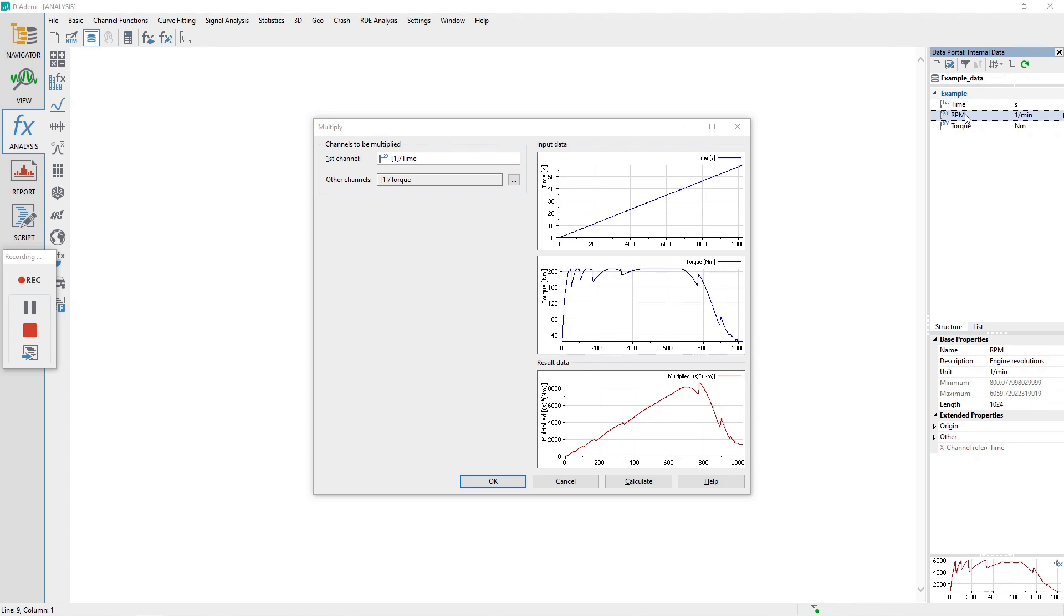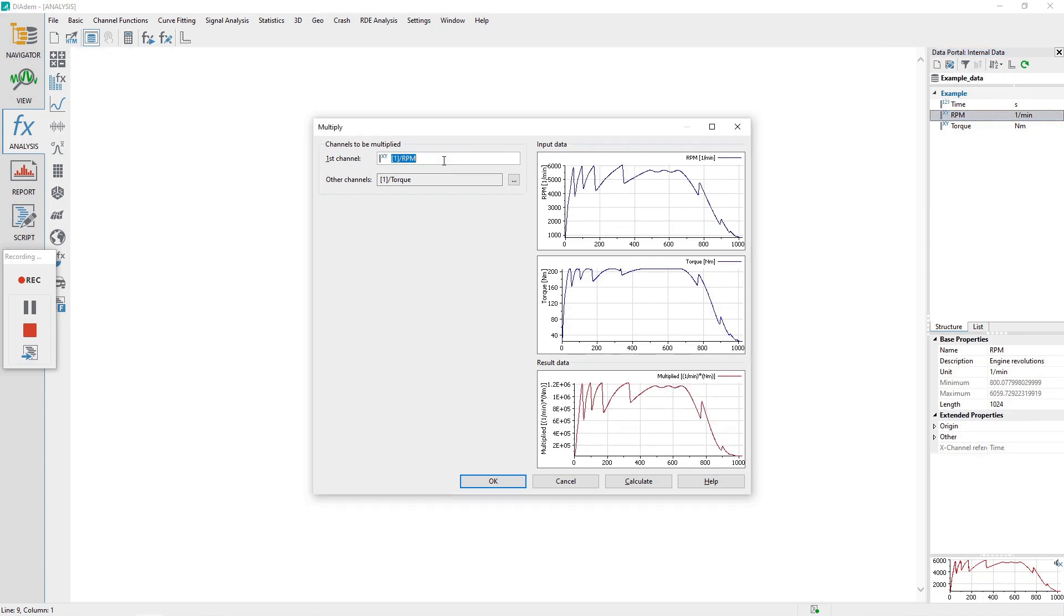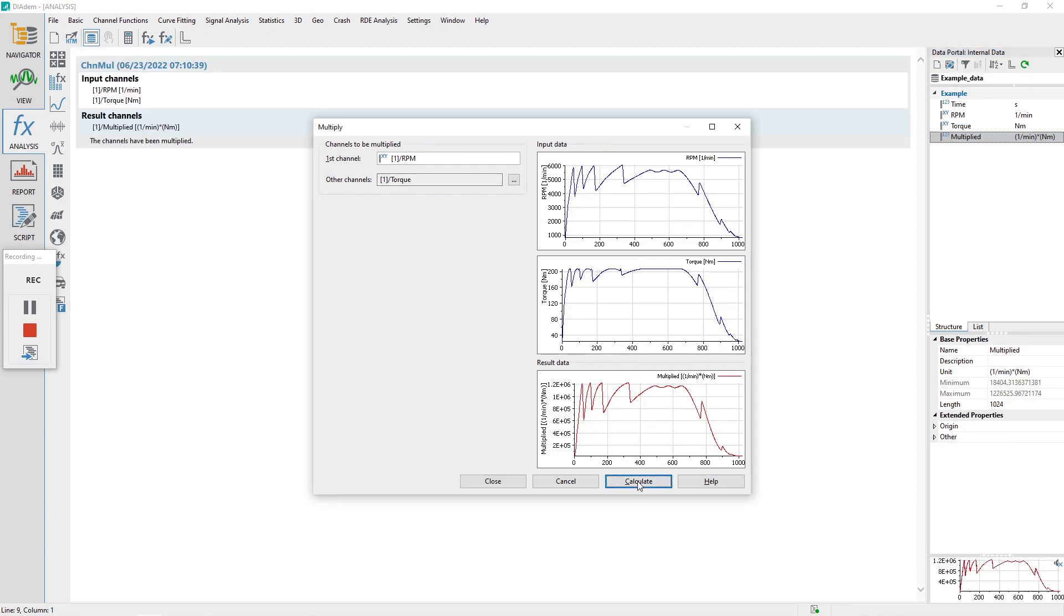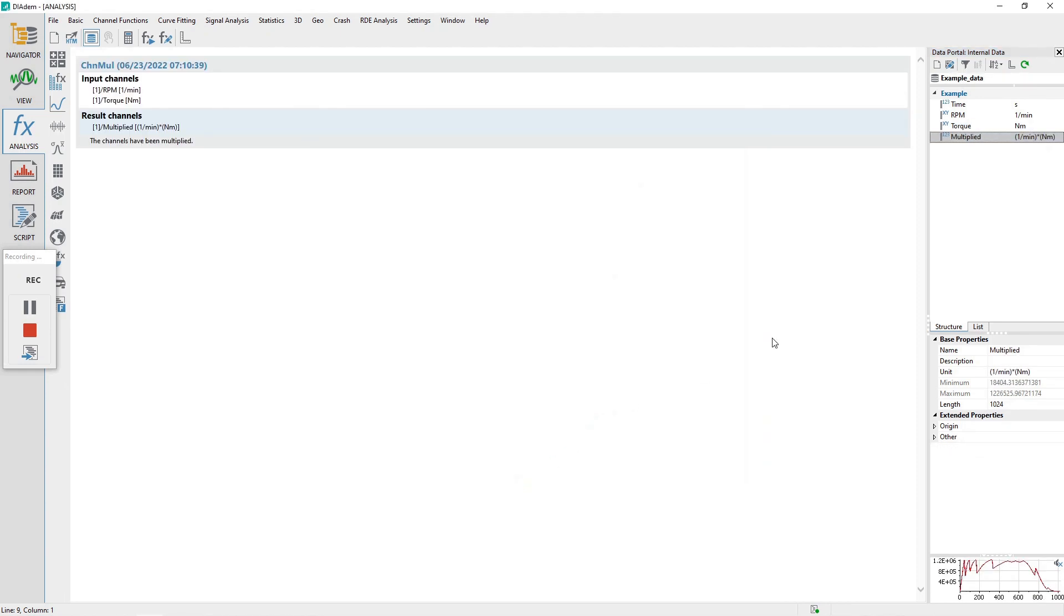In the data portal, drag and drop the RPM channel into the dialog multiply channel control labeled first channel. Drag and drop the torque channel from the data portal to the dialog multiply channel control labeled other channels. Click the calculate button and then the close button.